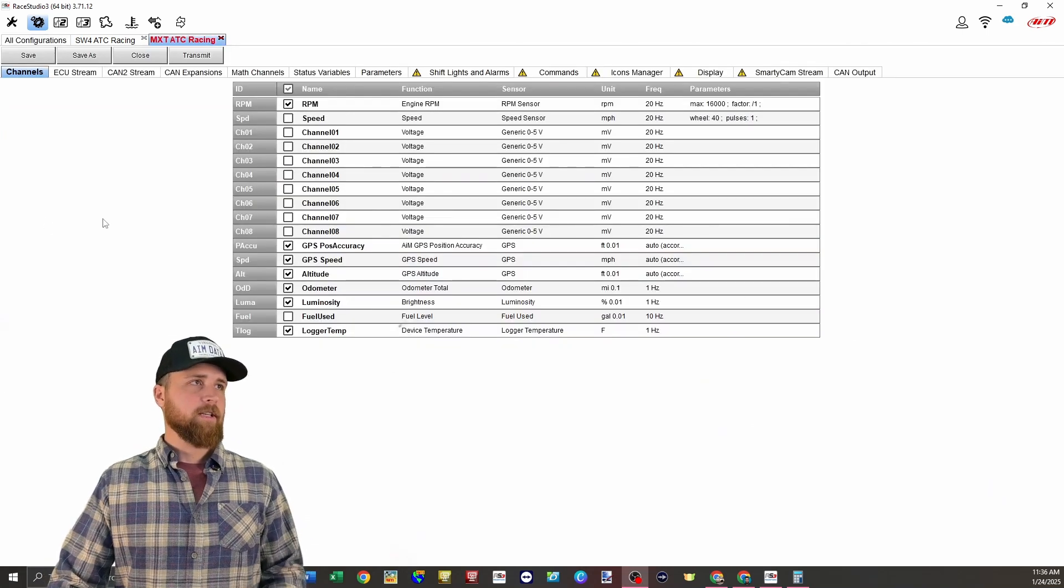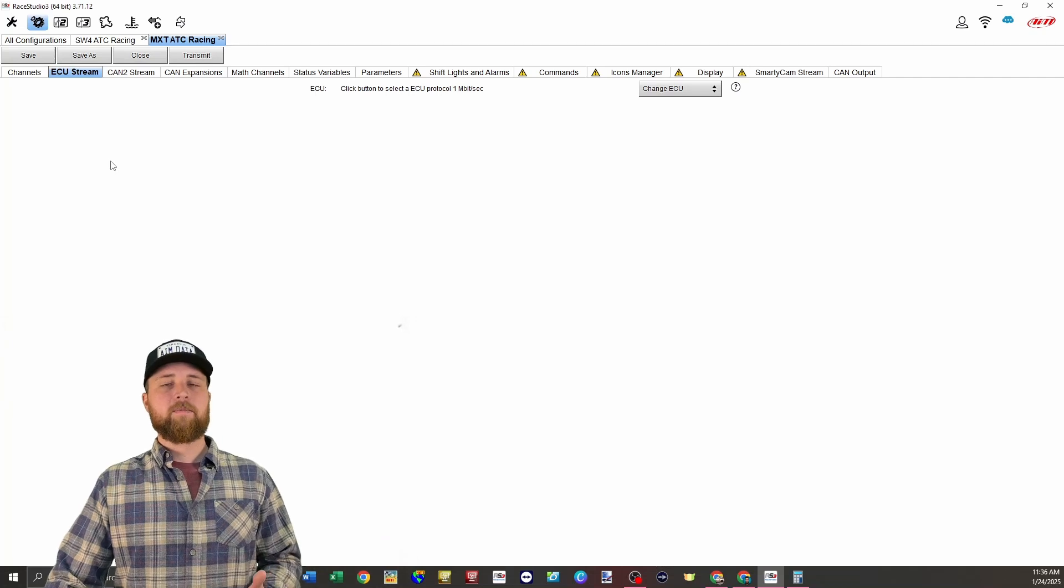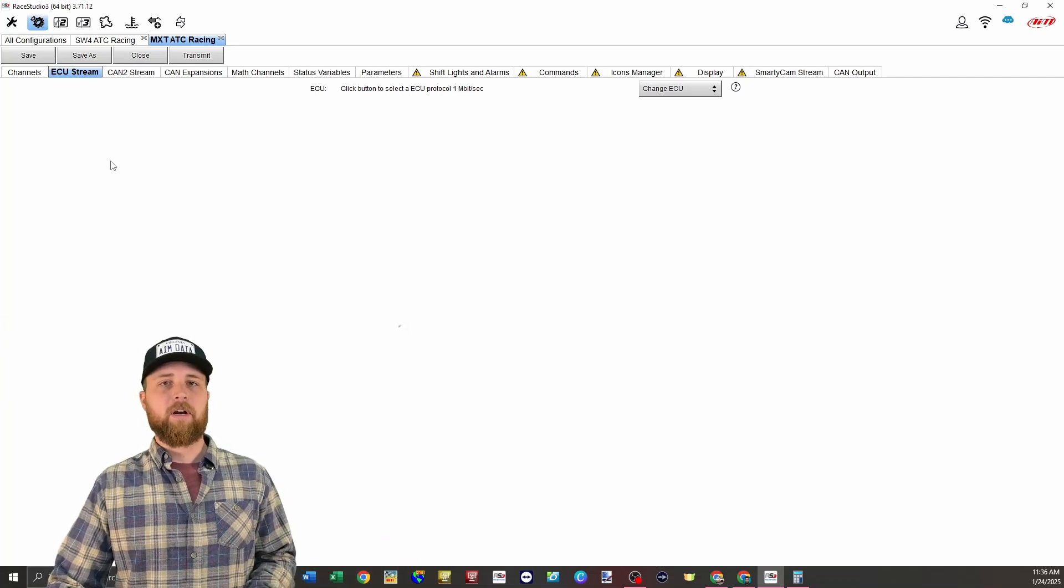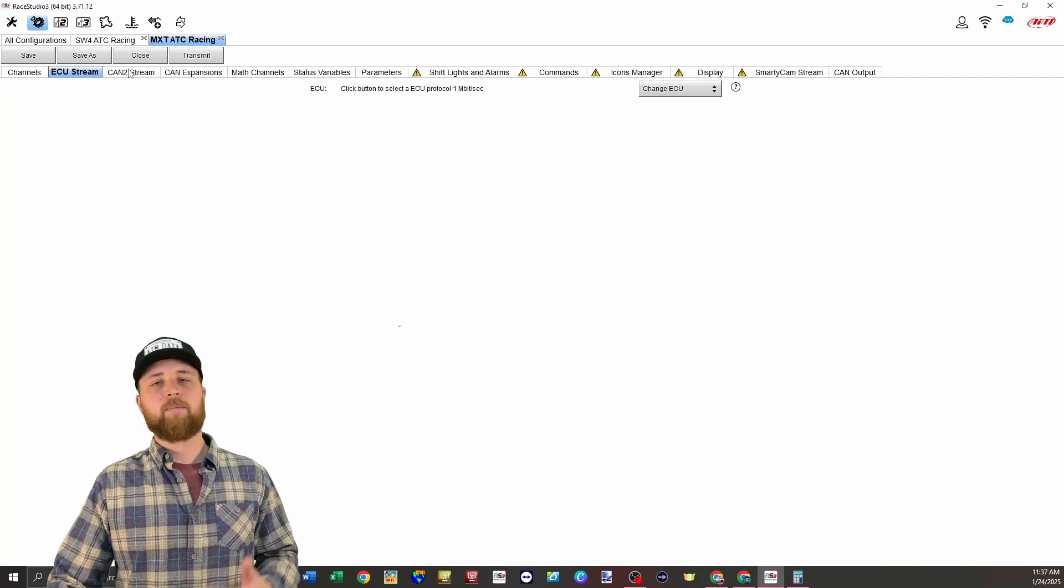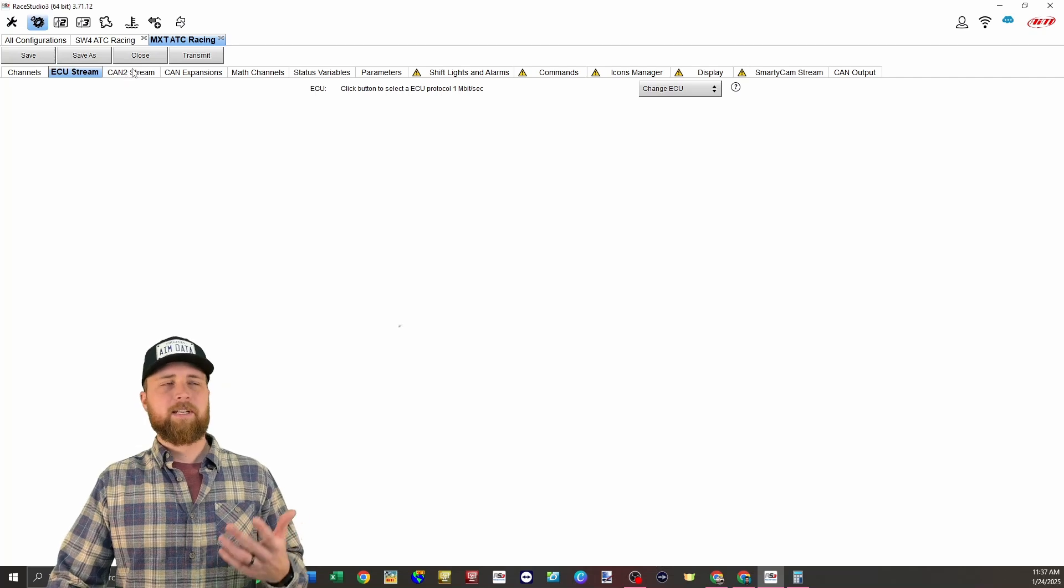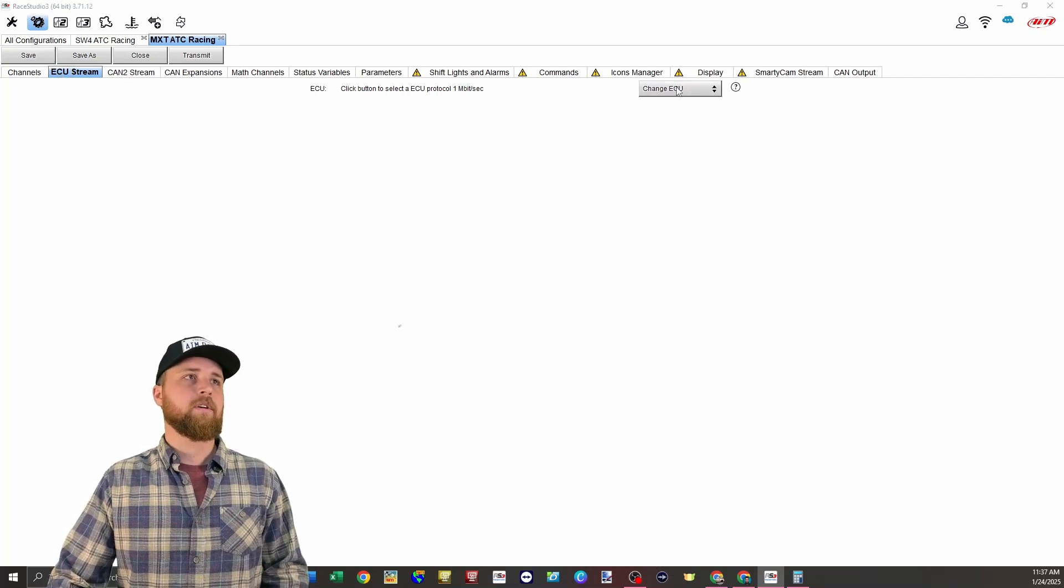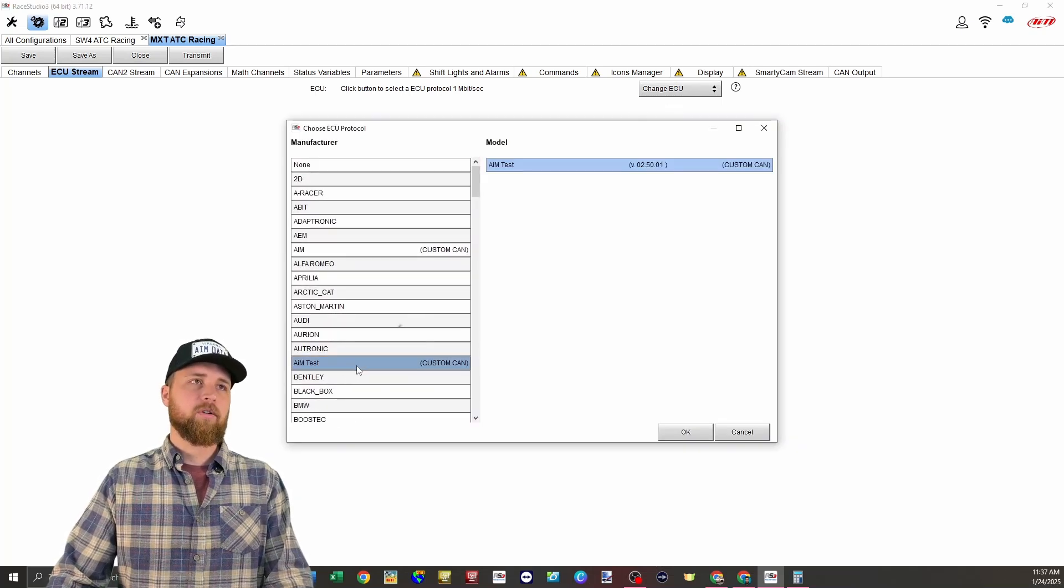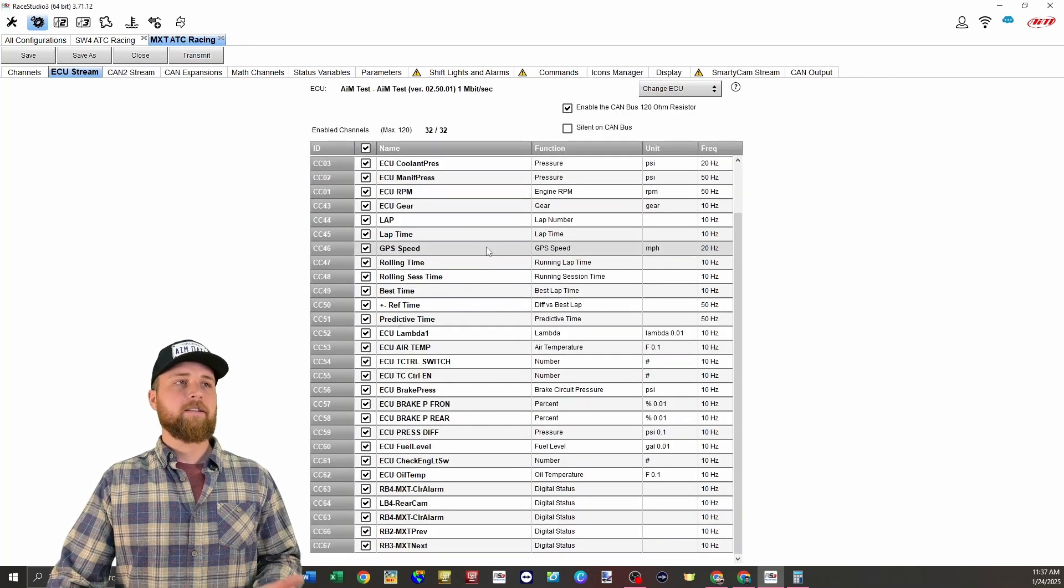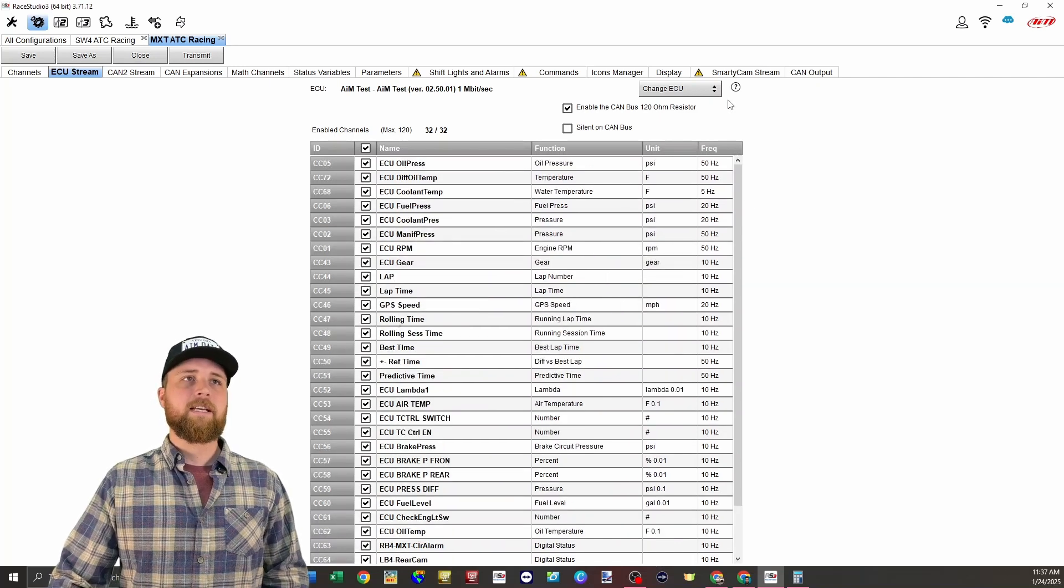So in the configuration for the MXT now, we're going to go under ECU stream. And the reason I'm using CAN one on the MXT is simply because I'm not using it for anything else. We're not using it for an ECU connection or anything like that. There isn't a CAN two on the MXT, but you have to get the secondary harness in order to get that. So to save money, save harnessing, we're just going to use the ECU stream or CAN one. So we'll go to change ECU. You'll see we've got AIM test, which is what I just called that protocol we made. We'll click on that. And now here you see all the channels that we chose to send over from the SW4 on the MXT.